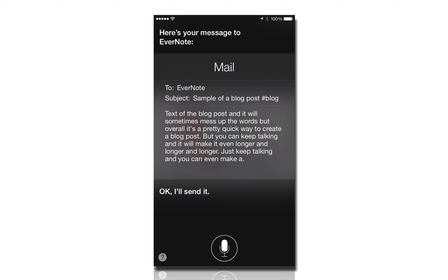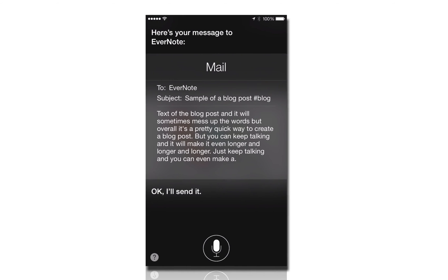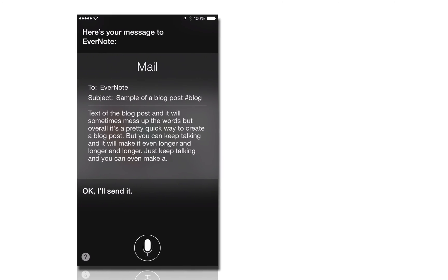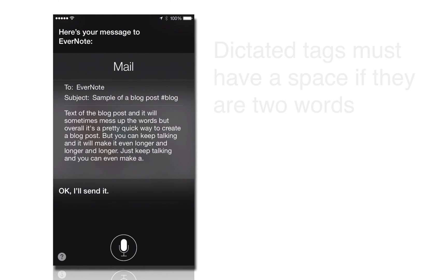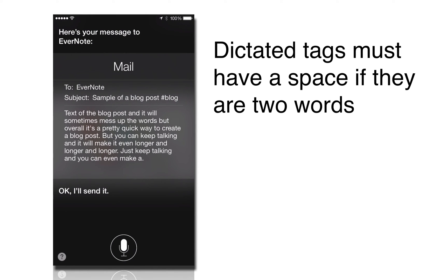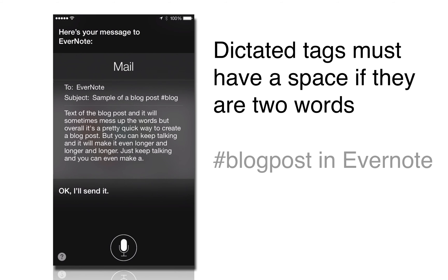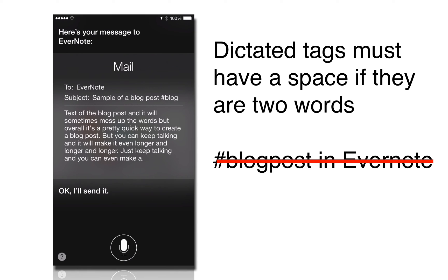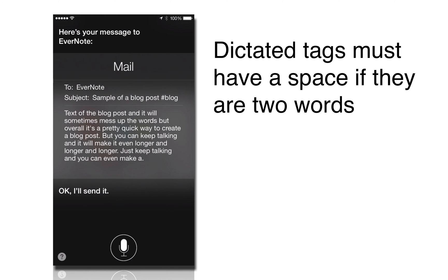All right, so the key there is that you can see that a hashtag is a single word. If you wanted it to be two words for your tag, you would have to have your tag be two words with a space in between. So the only nuance to this is if you said hashtag blog post, and in your Evernote there was no space in between those, it would not work because Siri is going to add a space between the word blog and post.